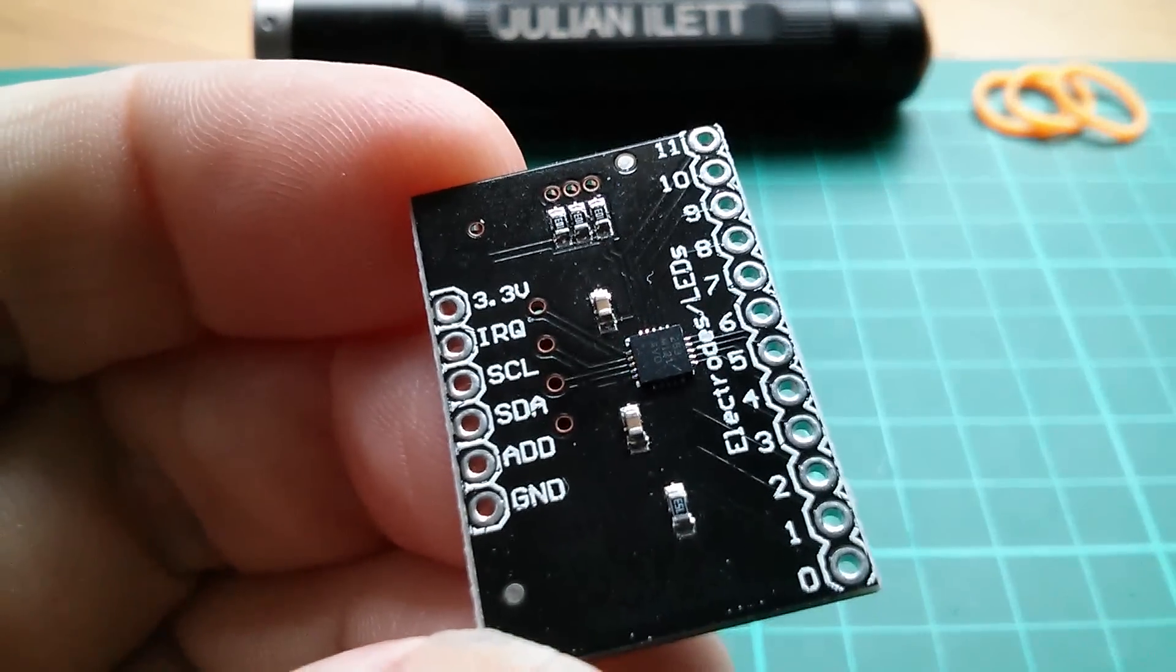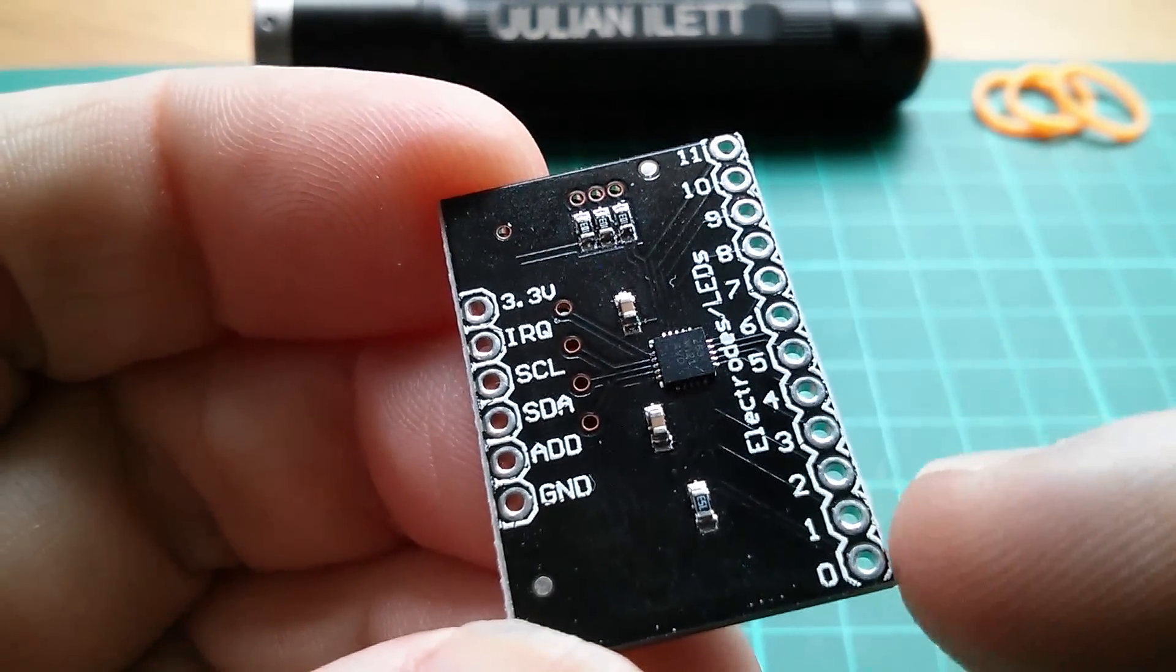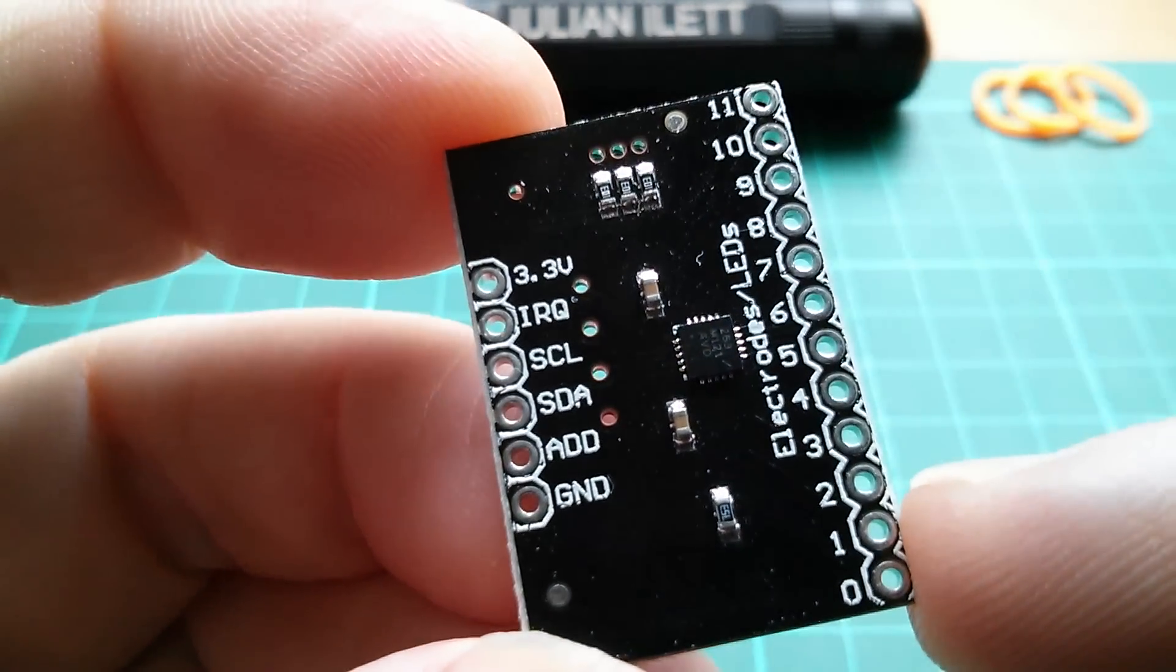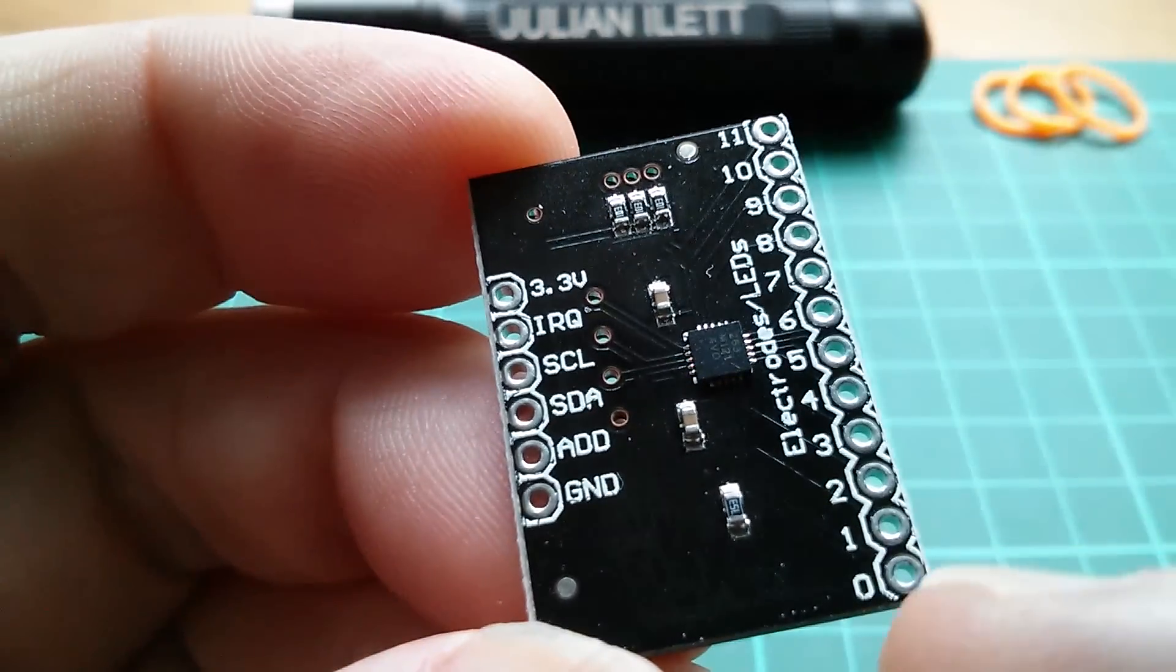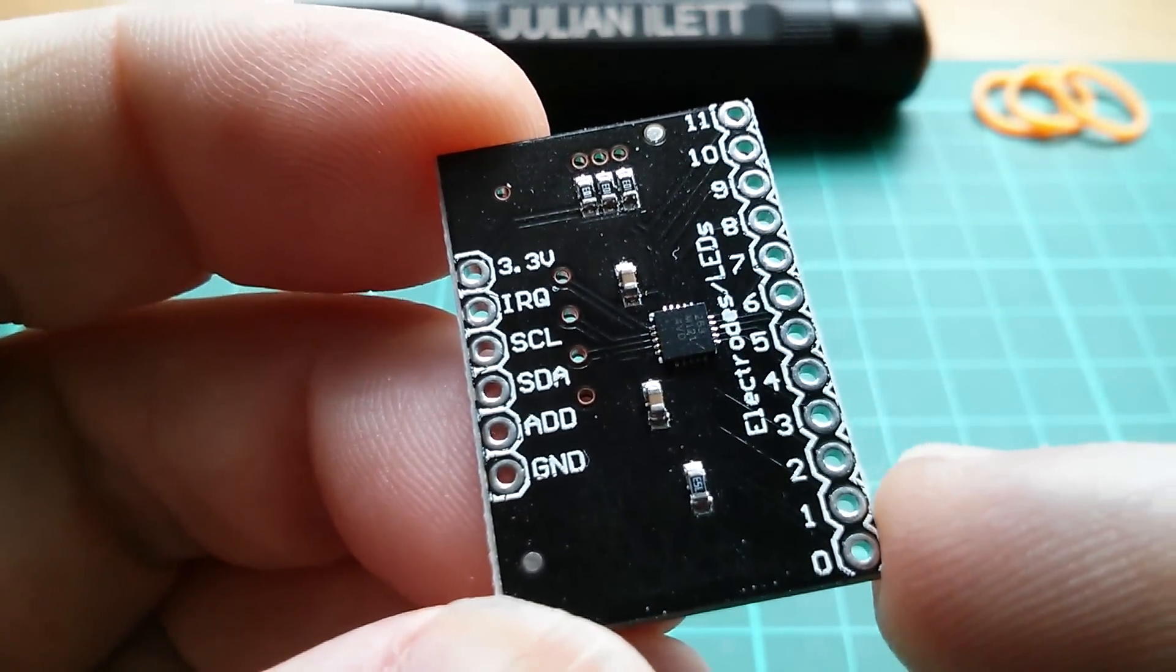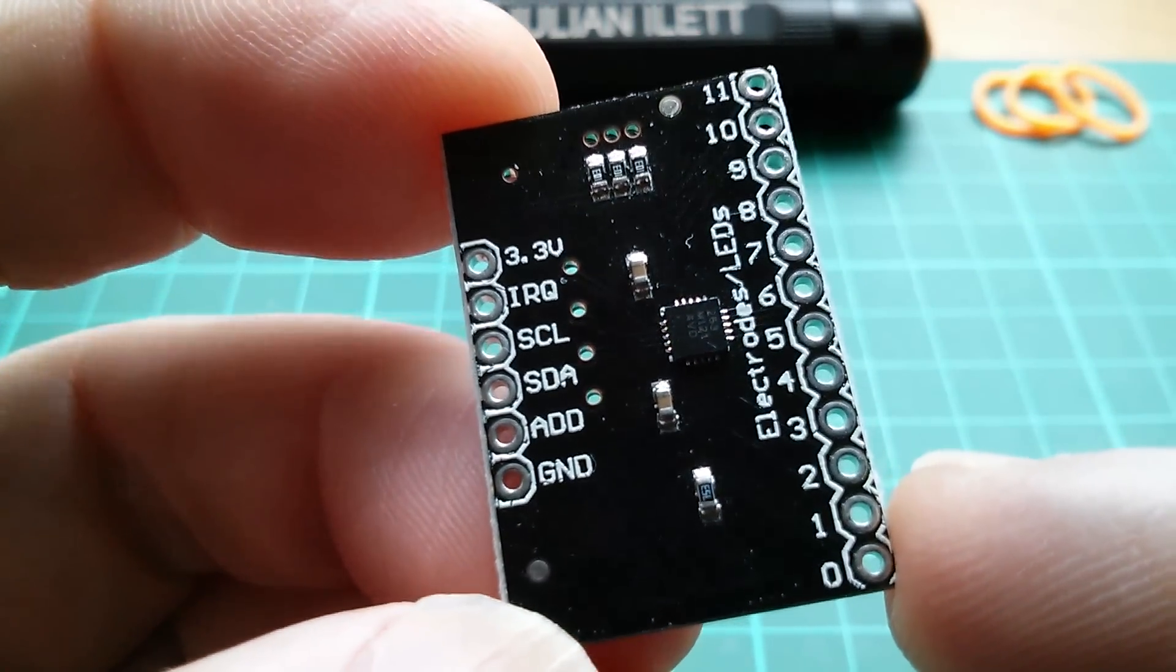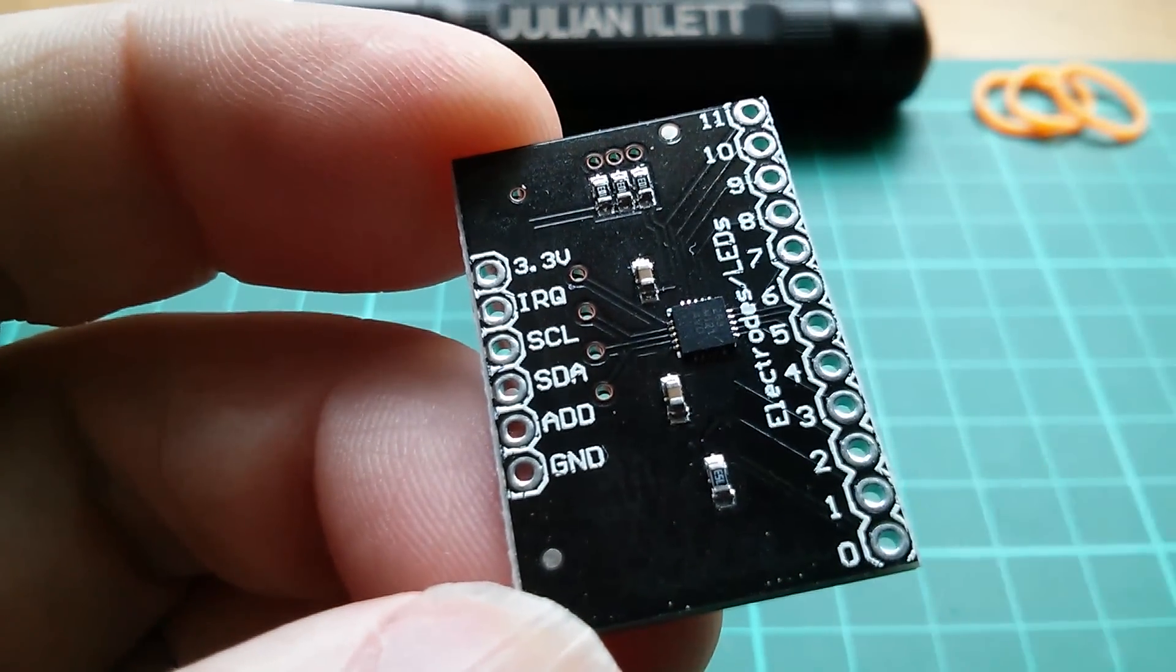Good morning all. Today I'm going to use this MPR121 12 input capacitive touch sensor module to make a crude musical instrument.